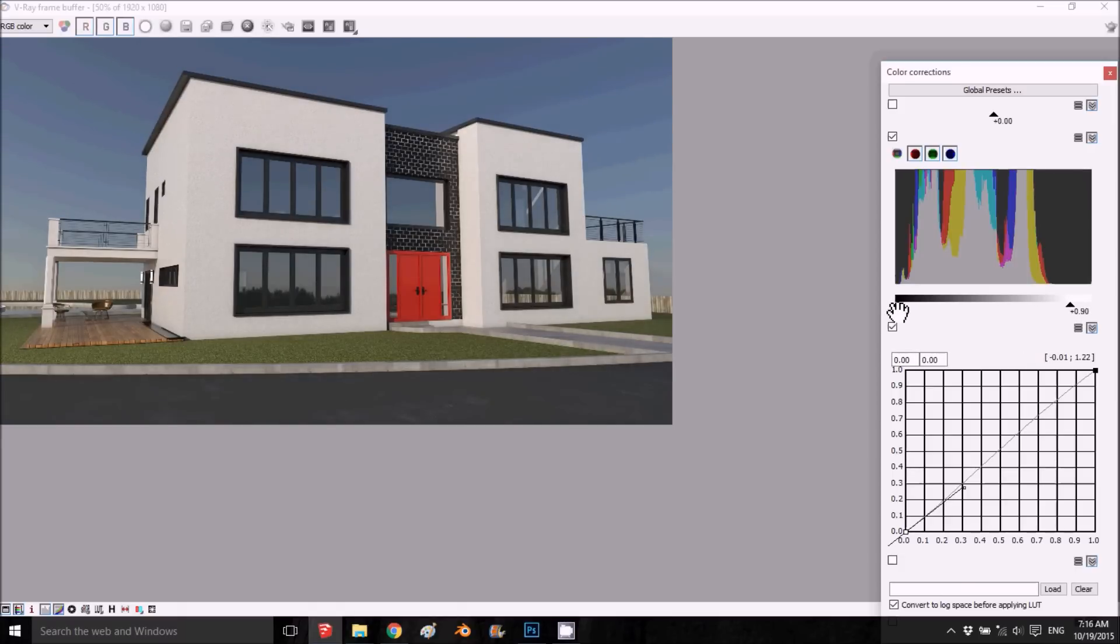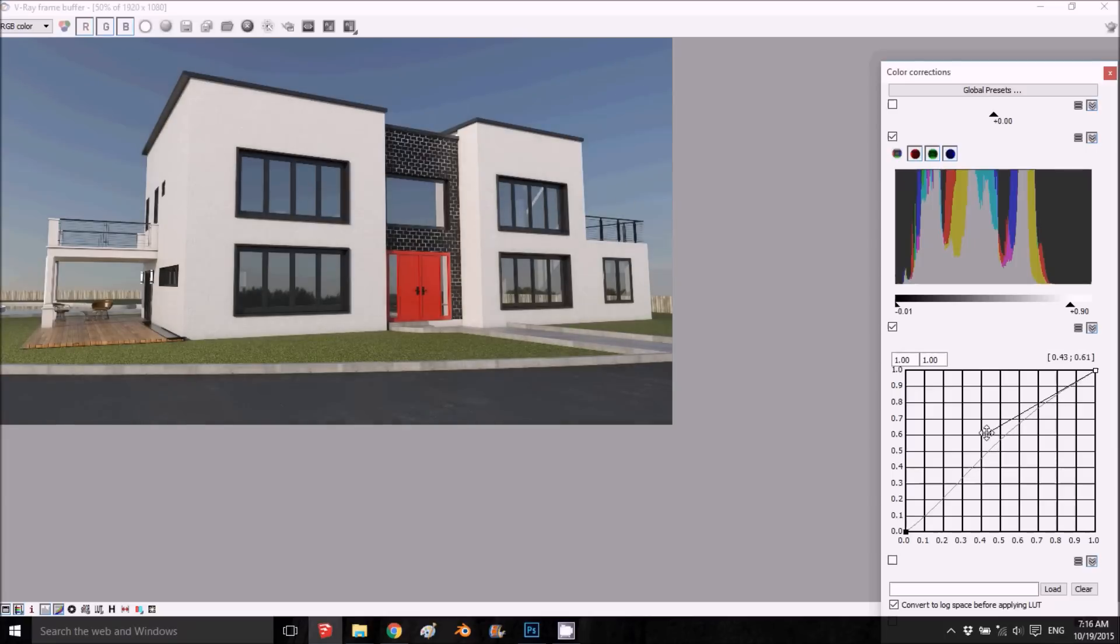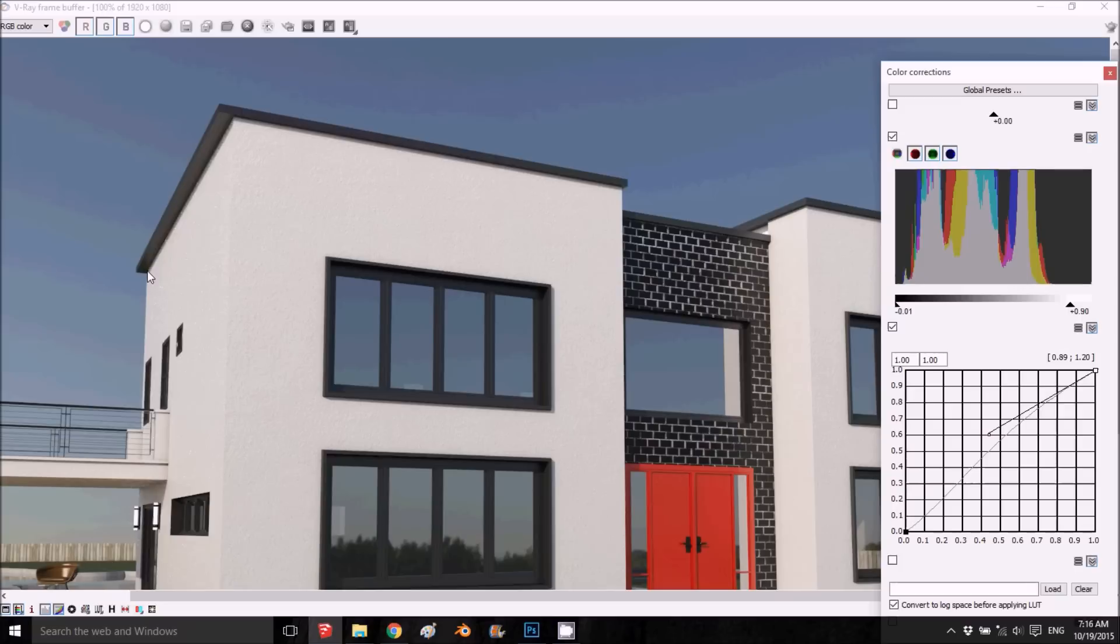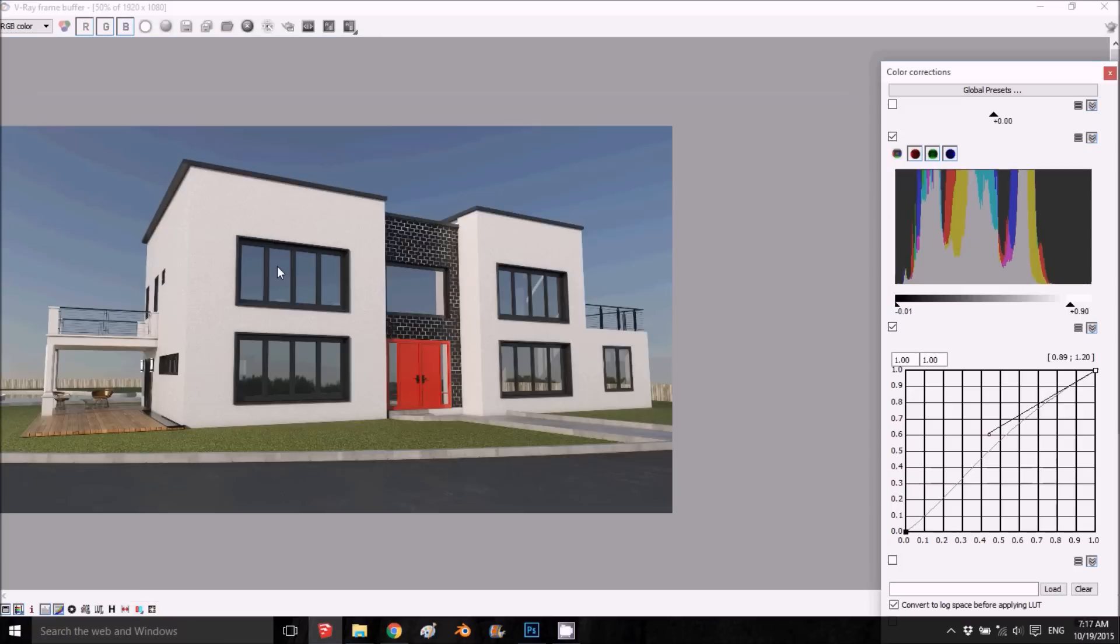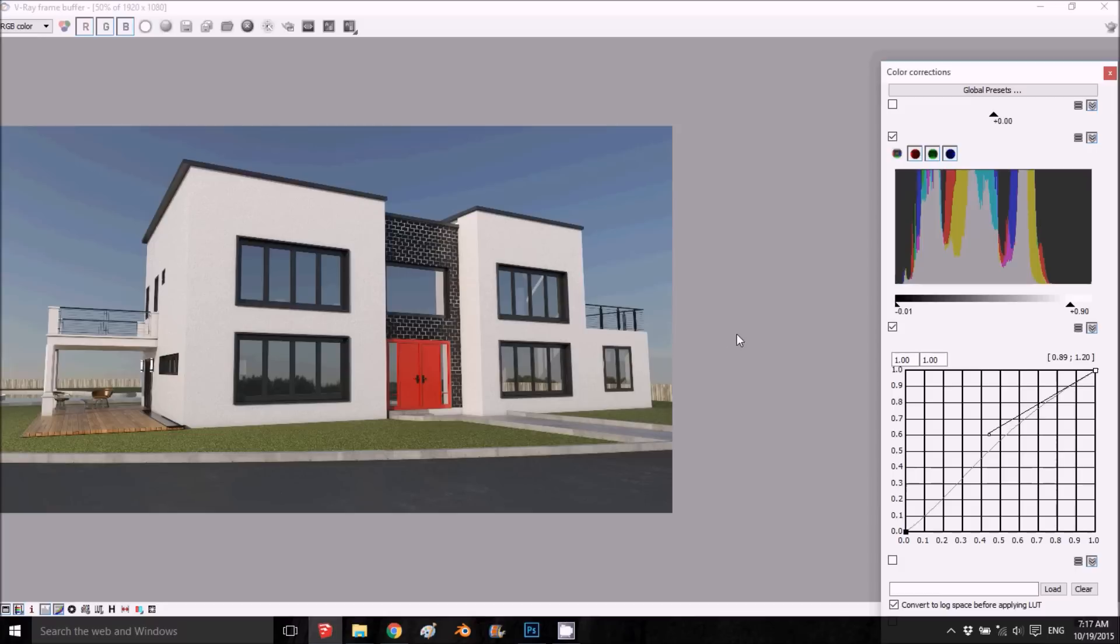That's about it for this tutorial. For any exterior project you have, these settings are good. We'll see you in the next episode. Thank you, and please like and subscribe.